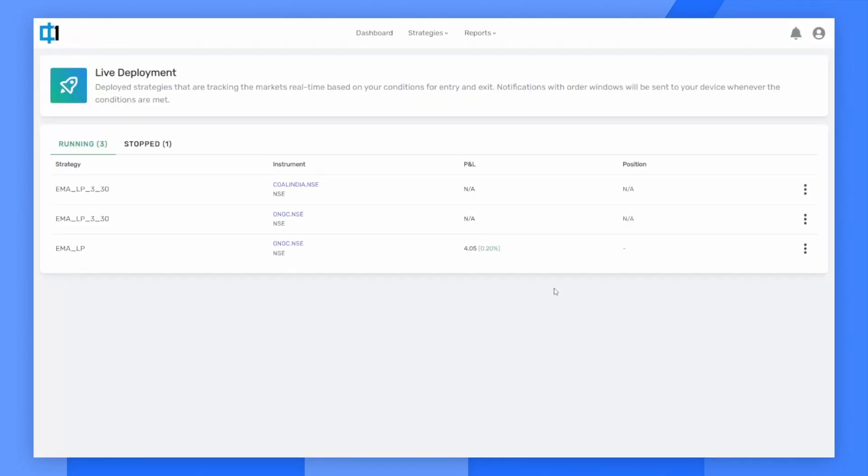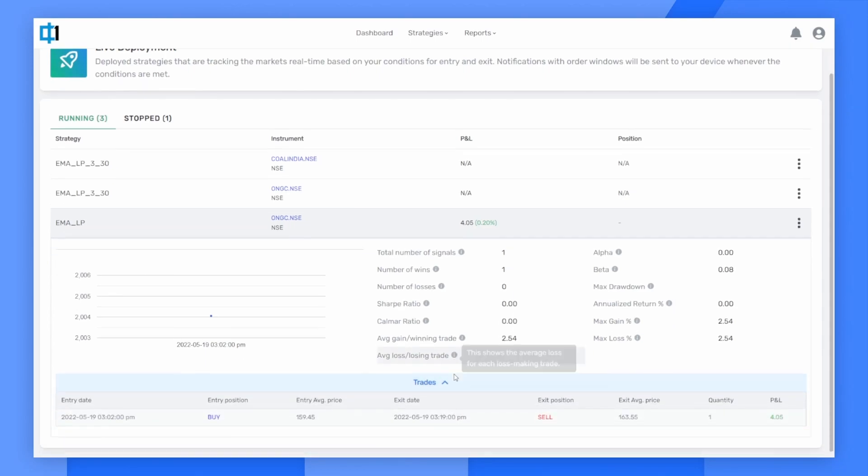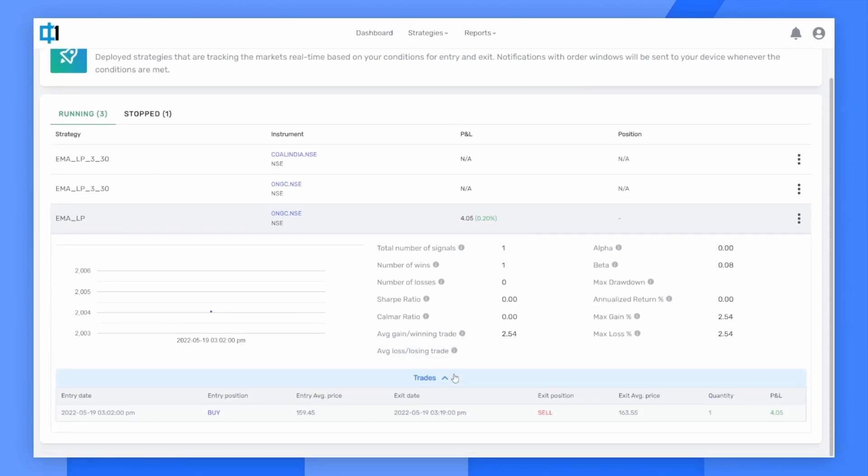As soon as I take it live, I can monitor the live results from the live deployment page. These sections update live during the market hours to let you know what your profit and loss is looking like. I can also use this section to reconcile my trades between my broker terminal as well as phi1.